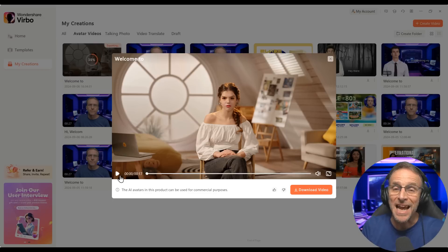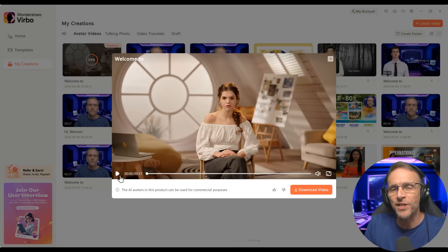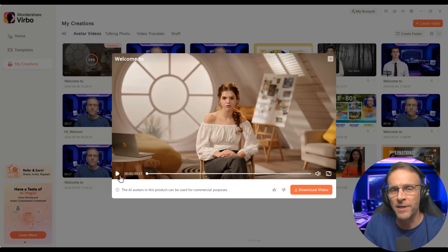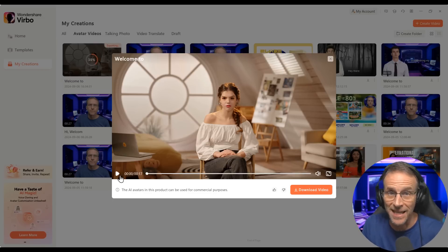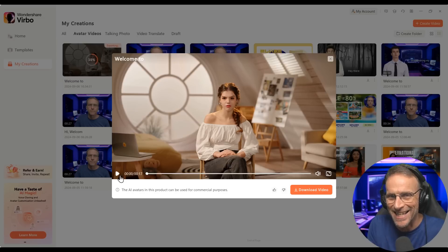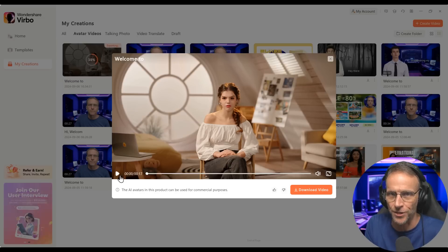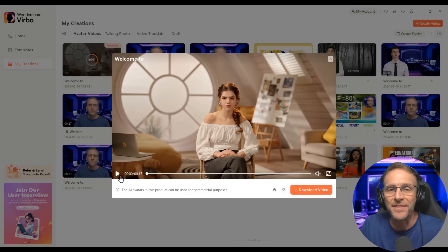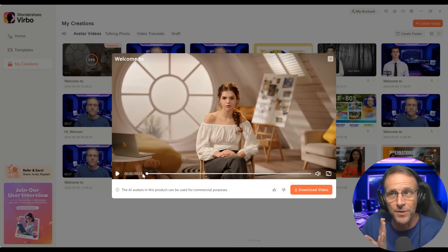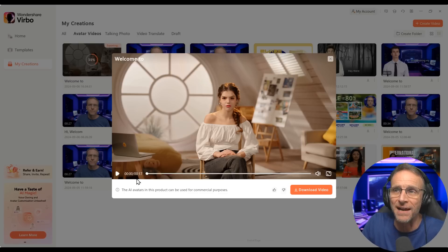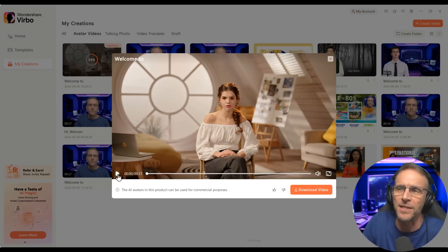In this case, I actually recorded with my voice converted to a female voice using Eleven Labs. I recorded an audio file so I could say it exactly how I wanted to, with all the inflection and emphasis that I needed, and then converted it to a female voice and used that to drive this video.